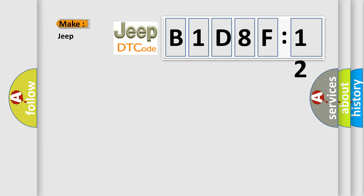So, what does the diagnostic trouble code B1D8F:12 interpret specifically for Jeep car manufacturers?